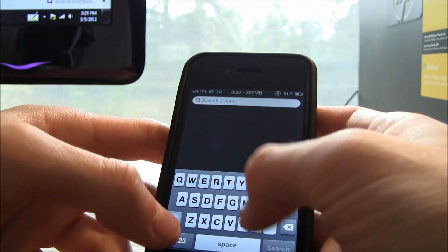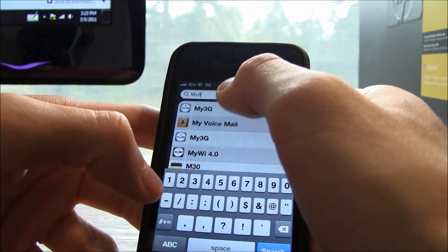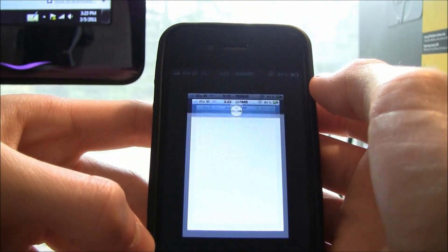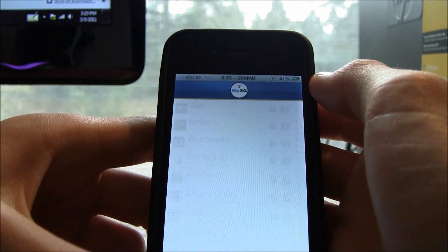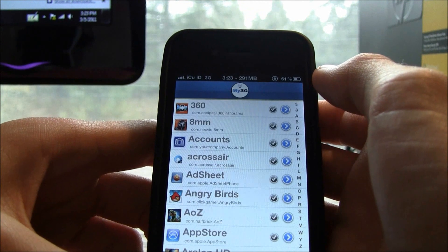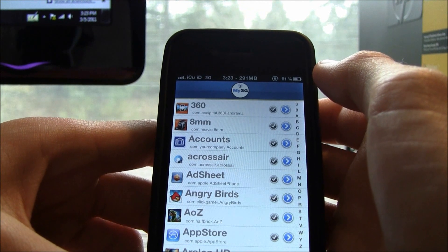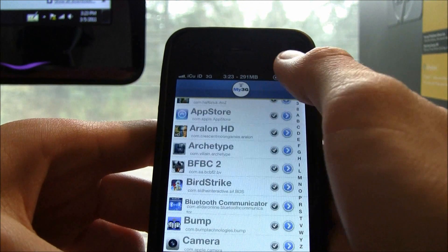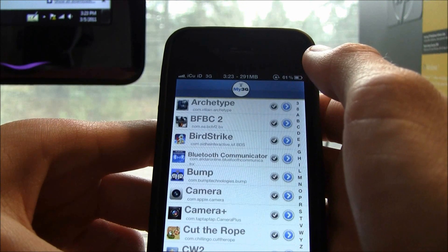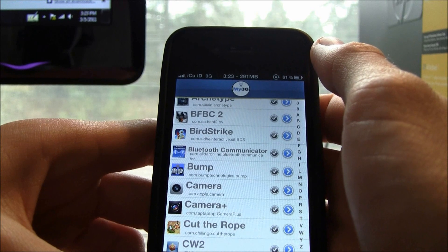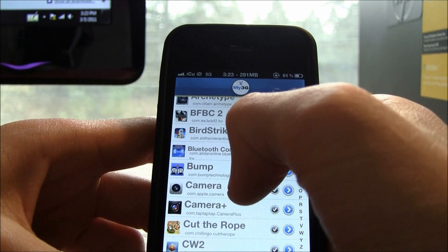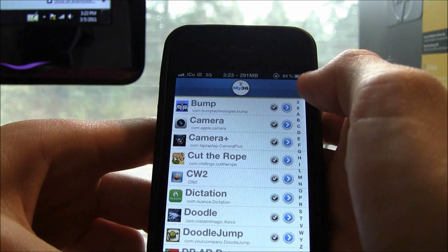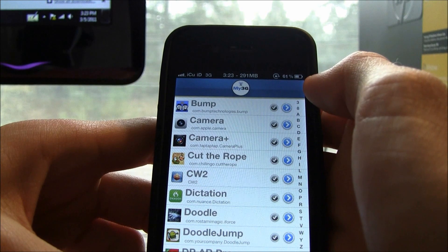Now my next favorite one is My3G. So I'm just going to search for it and there we go. Basically My3G allows you to have applications think that you're on Wi-Fi even though you are on 3G.